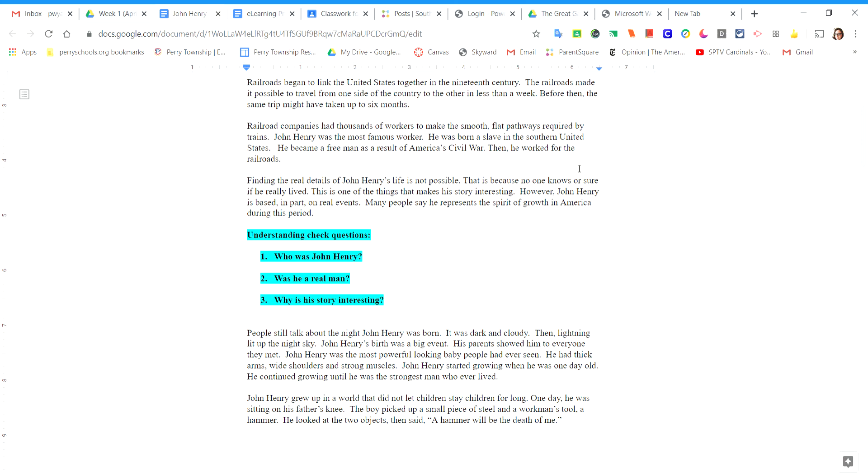Railroad companies had thousands of workers to make the smooth, flat pathways required by trains. John Henry was the most famous worker. He was born a slave in the southern United States. He became a free man as a result of America's Civil War. Then he worked for the railroads.